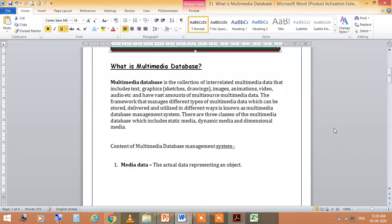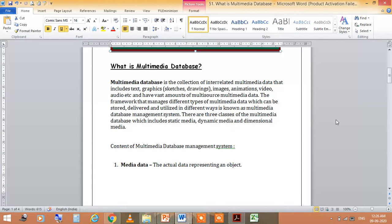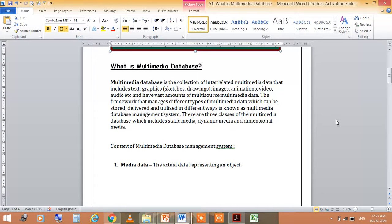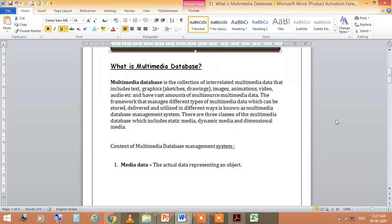What is Multimedia Database? It is a collection of interrelated multimedia data that includes text, graphics, sketches, drawings, images, animation, video, audio, etc. and have vast amount of multisource multimedia data. The framework that manages different types of multimedia data which can be stored, delivered and utilized in different ways is known as Multimedia Database.